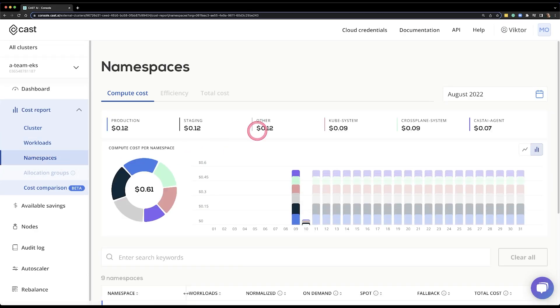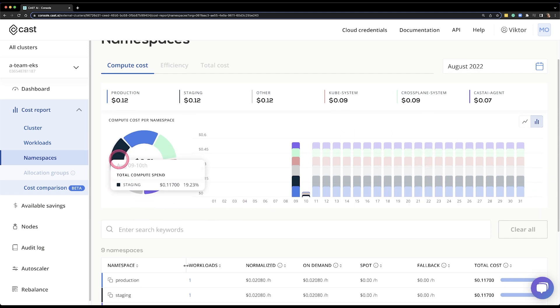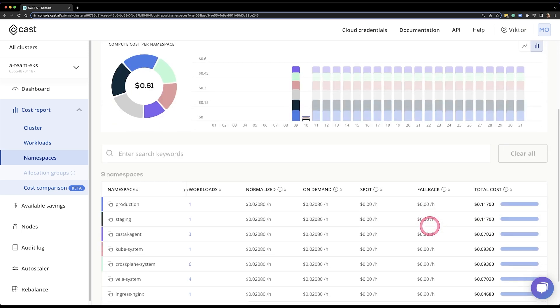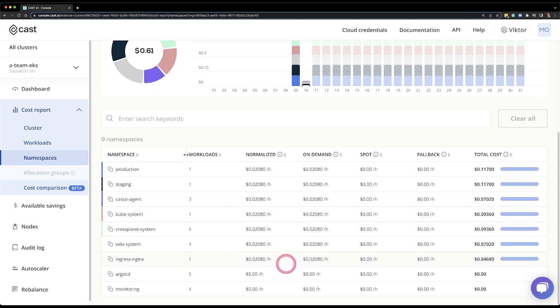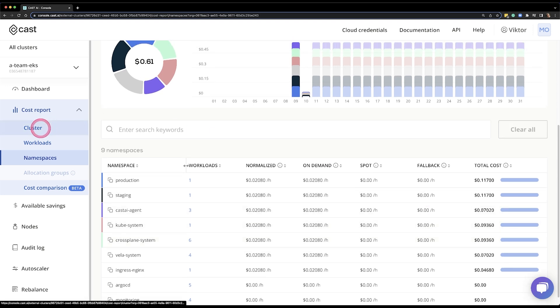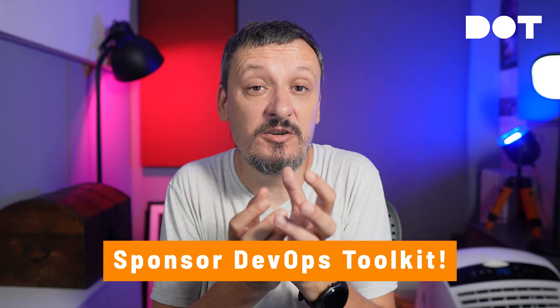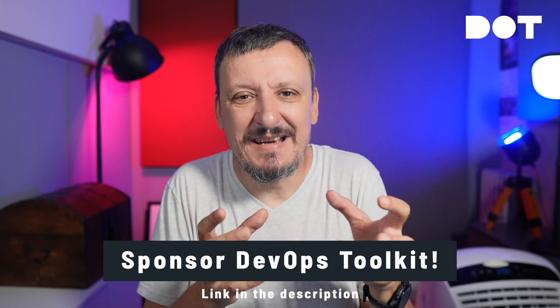So I can see how much applications themselves cost me and filter that information in different ways. Then we have namespaces. I can see how much the biggest namespaces cost and what is the total of the rest. I can filter them as well and view the results as a table. So I can see how much each workload costs and split costs among namespaces — which is very useful because namespaces are typically how we organize different environments or different teams.